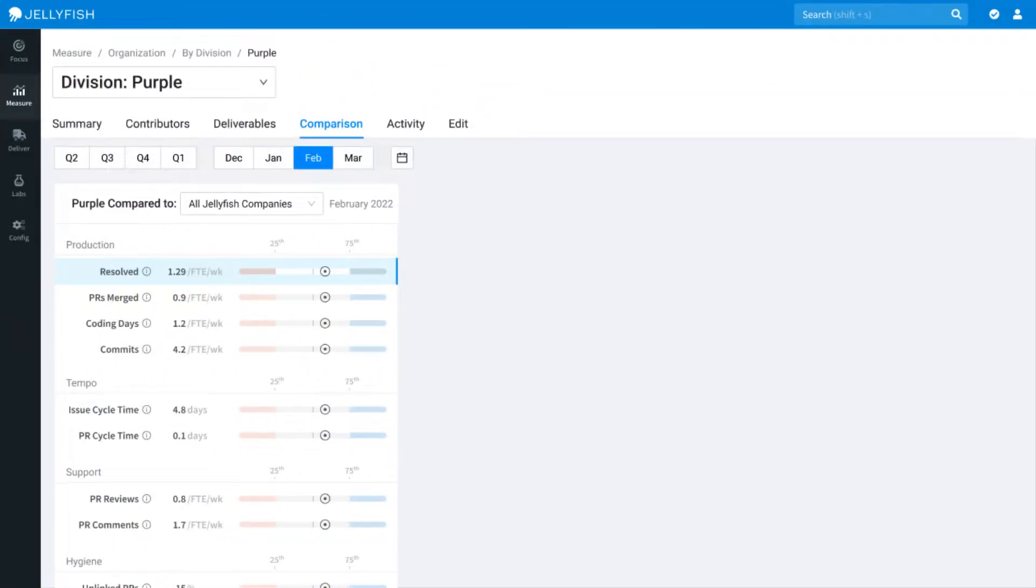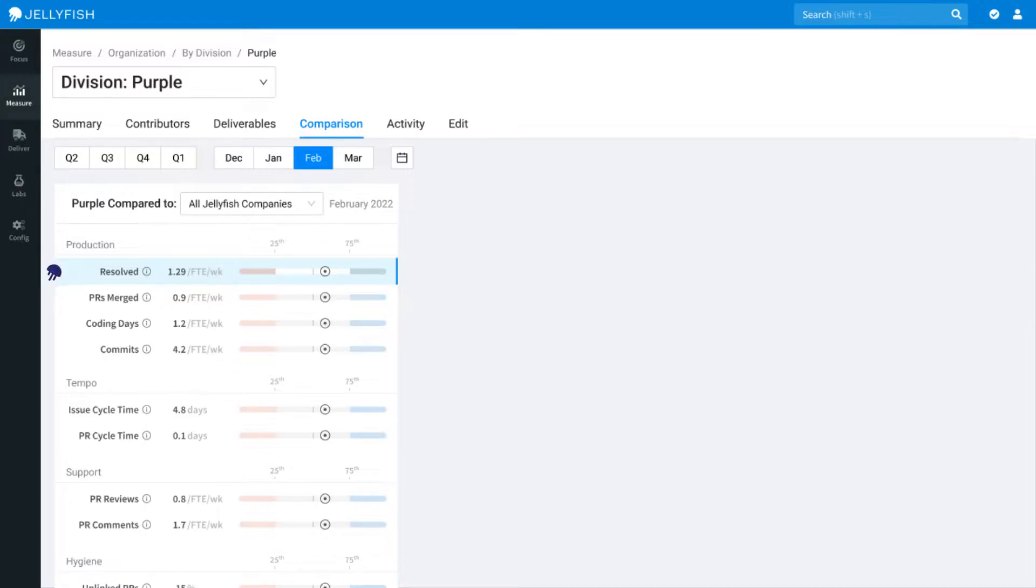Jellyfish benchmarks can be found in the measurements workspace of our engineering management platform. Benchmarks are available for almost every metric tracked within Jellyfish.